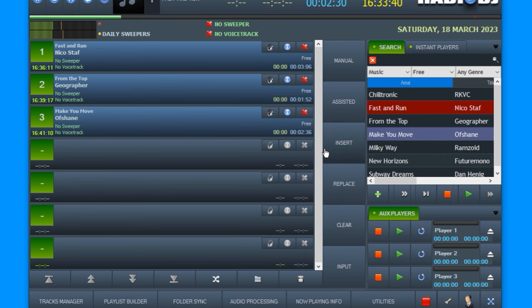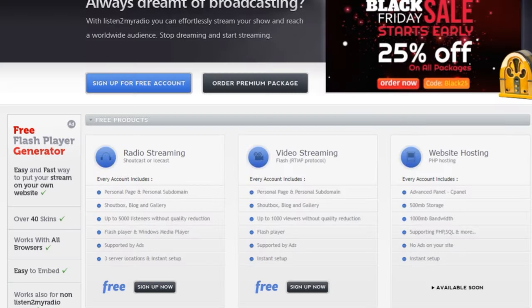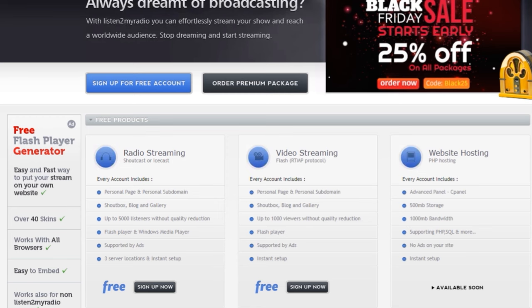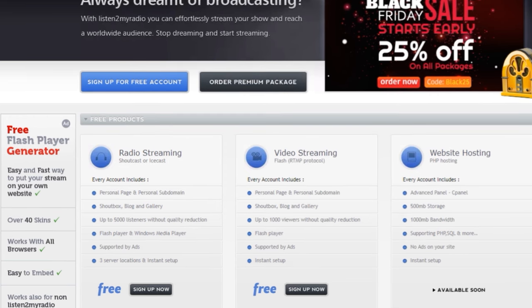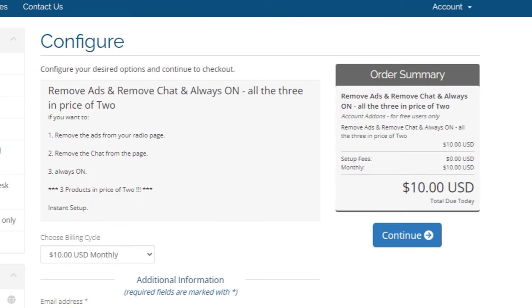Now to set up the stream you need to sign up with one of these streaming companies. The first one allows for up to 5,000 listeners at a time with unlimited bandwidth so you can play at any bitrate. It is completely free but there are adverts that play and you can't see your listener stats. If you want to see your listener numbers and want to remove the adverts, this can cost around $5 to $10 a month. Once again the link is in the description.